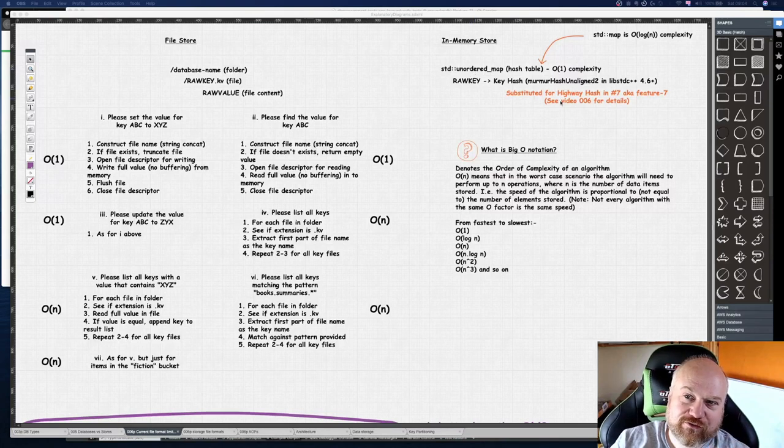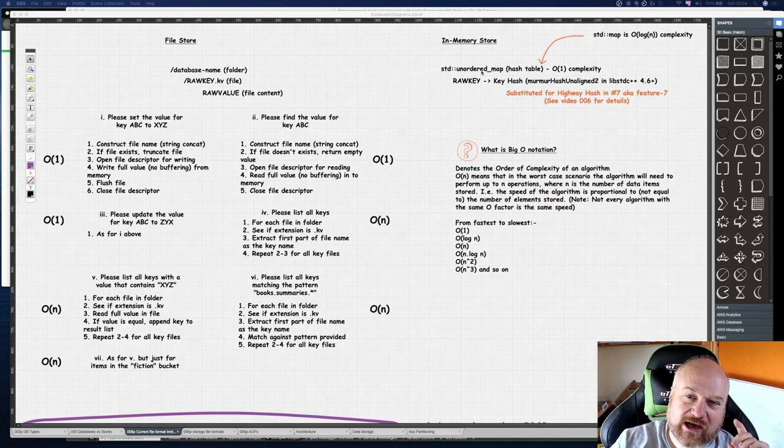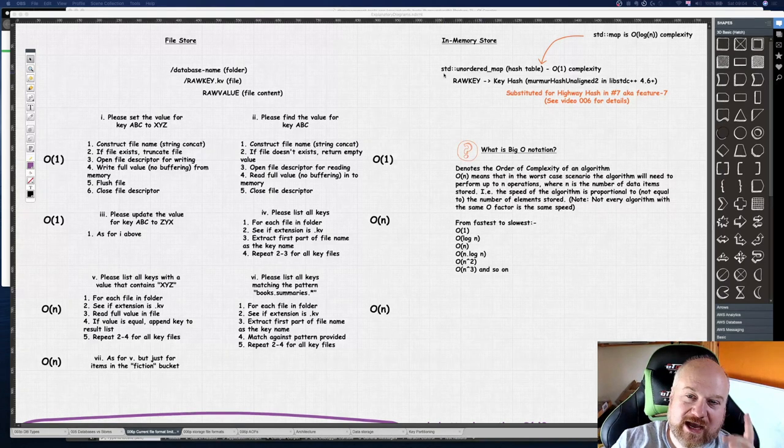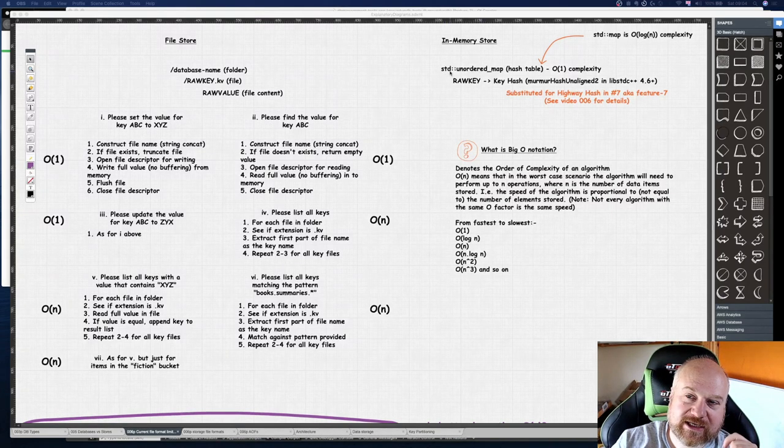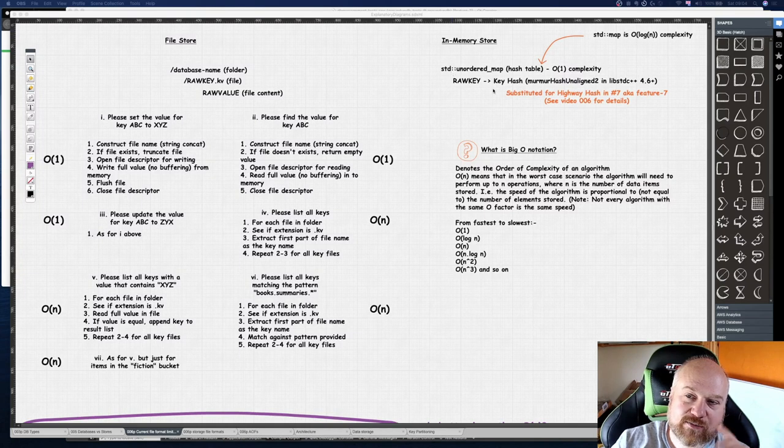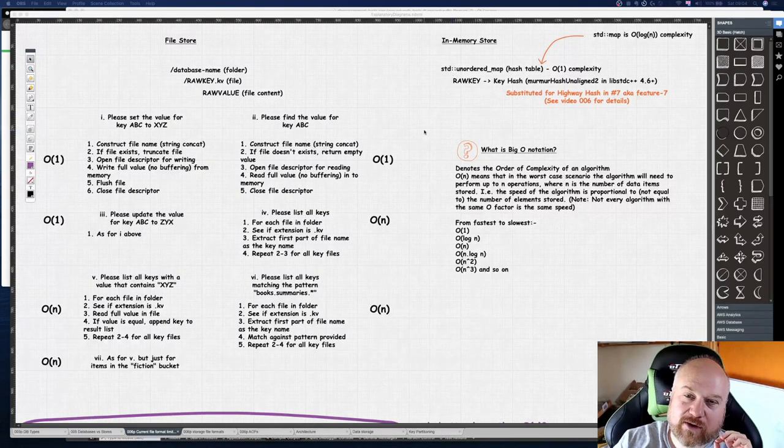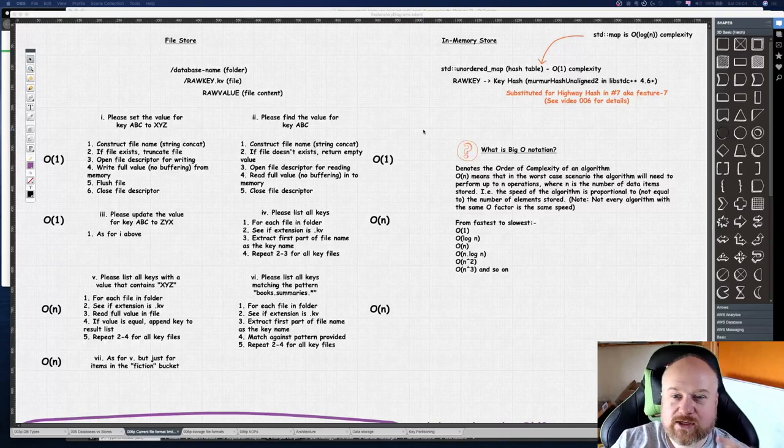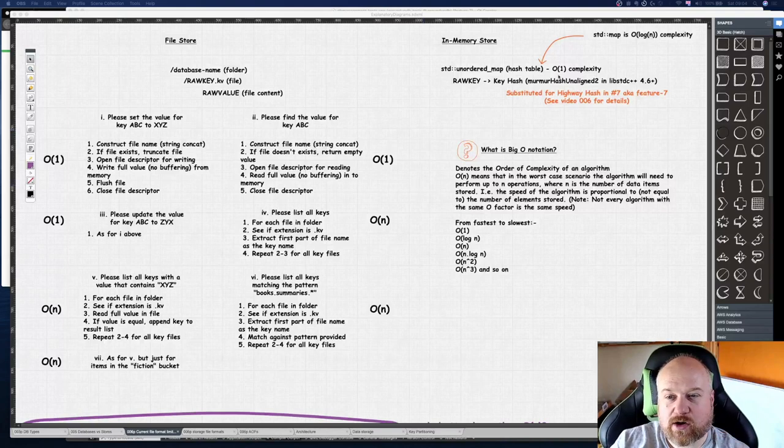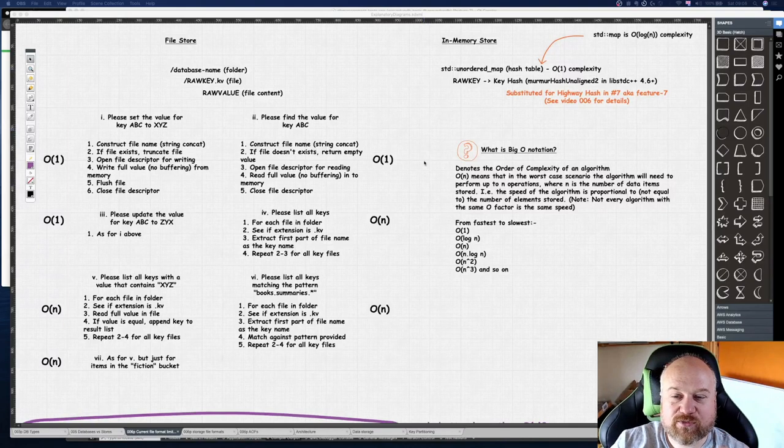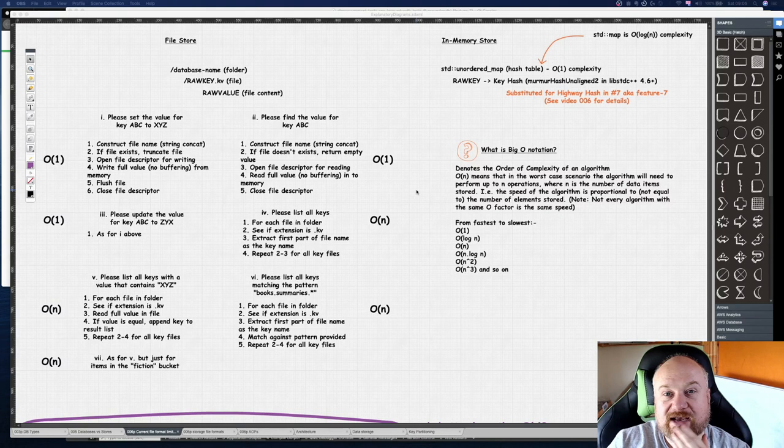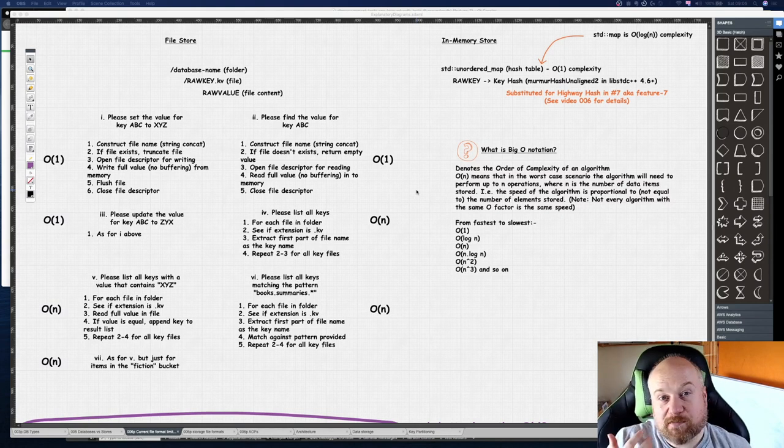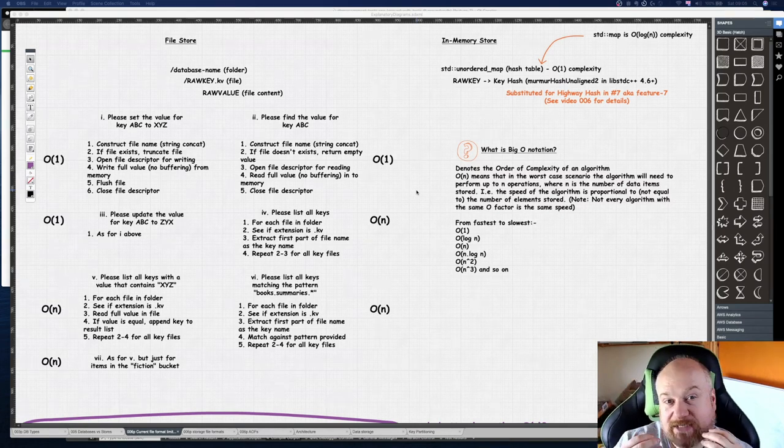I've been banding these words around and thought I'd best explain them. When you see O and then brackets something, that is what's called Big O notation - that's the order of complexity of a particular algorithm. What this means is because the way the algorithm is constructed, as the number of data items increase, which is the n, as you get more data items, a higher value of n, what happens to the speed of the algorithm?